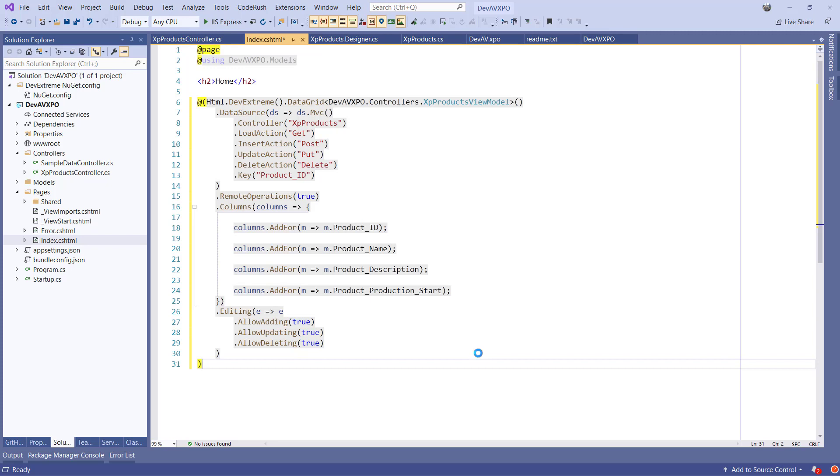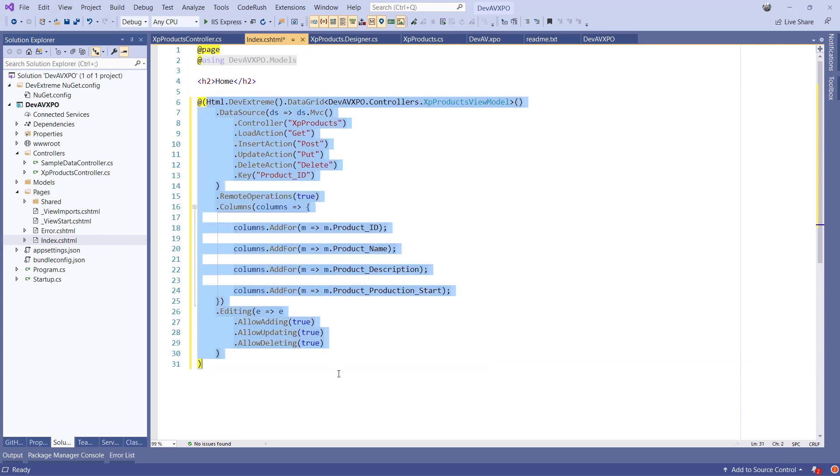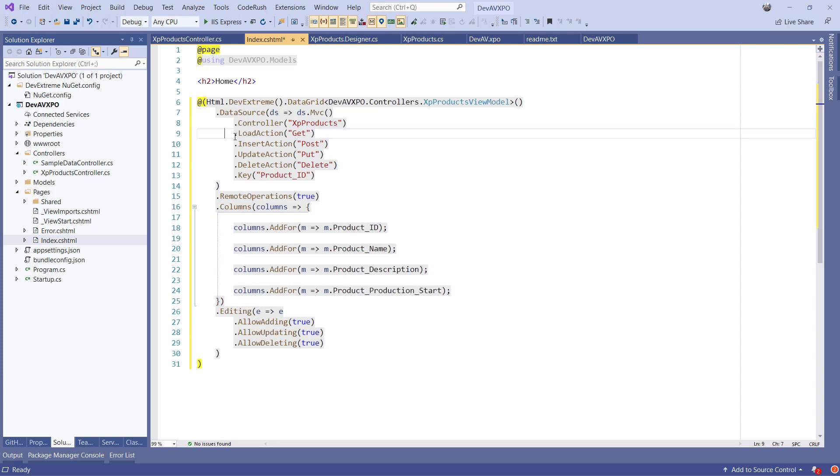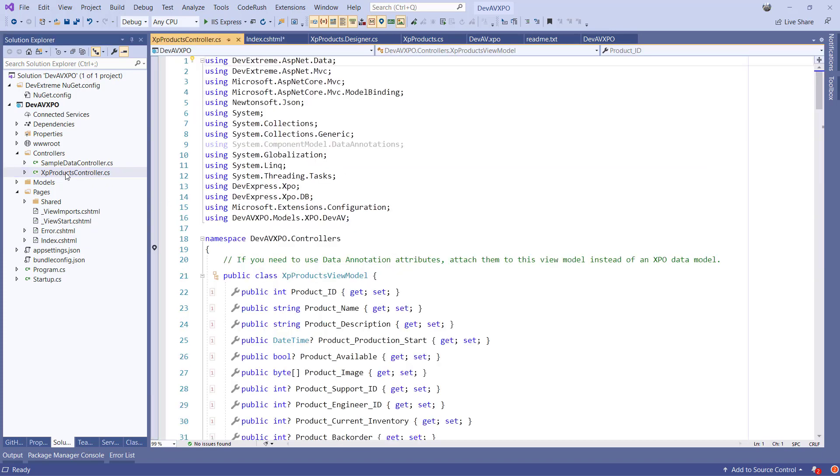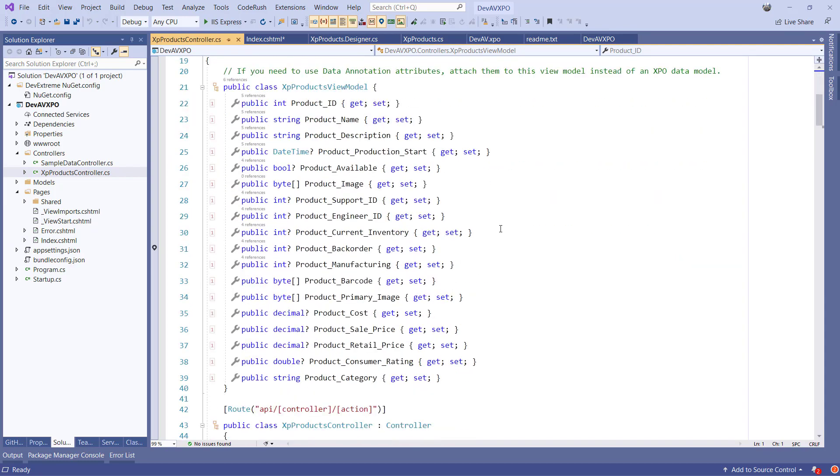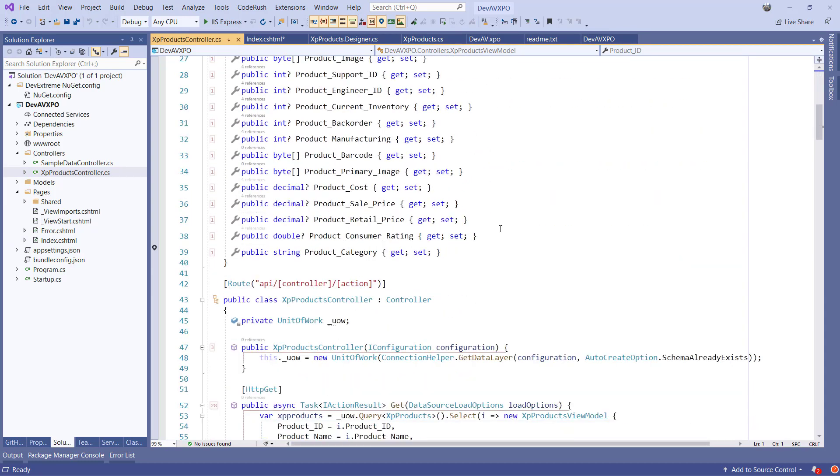All selected items from the wizard are configured correctly. Here's our data grid. It has all the CRUD operations available. And it also has the controller configured. If I open the XP products controller, you'll see that the scaffold has created some code for us.